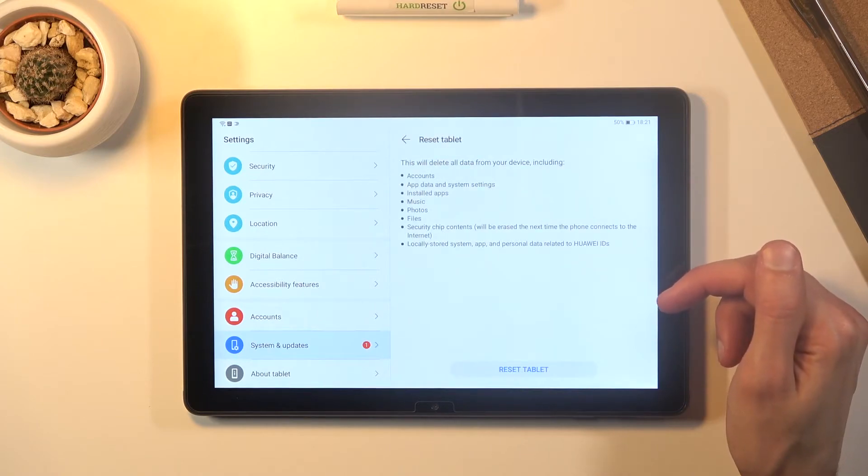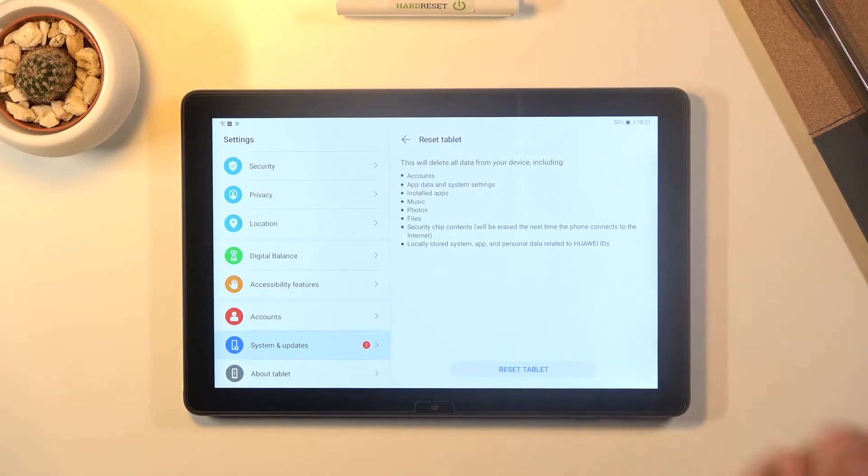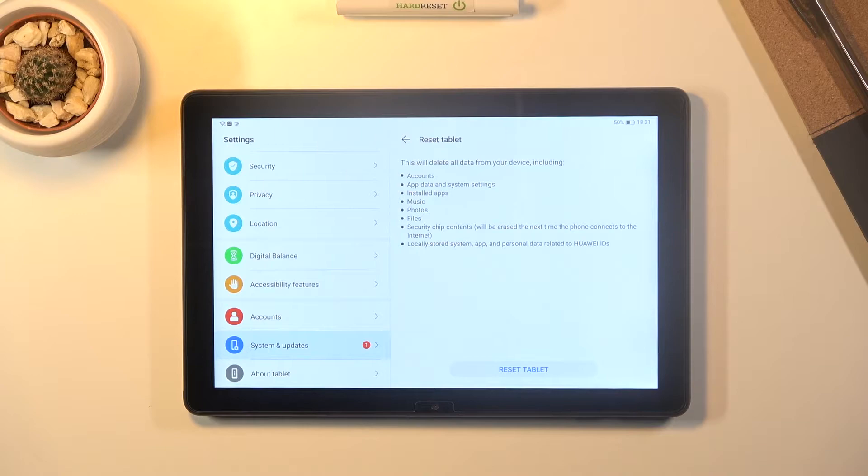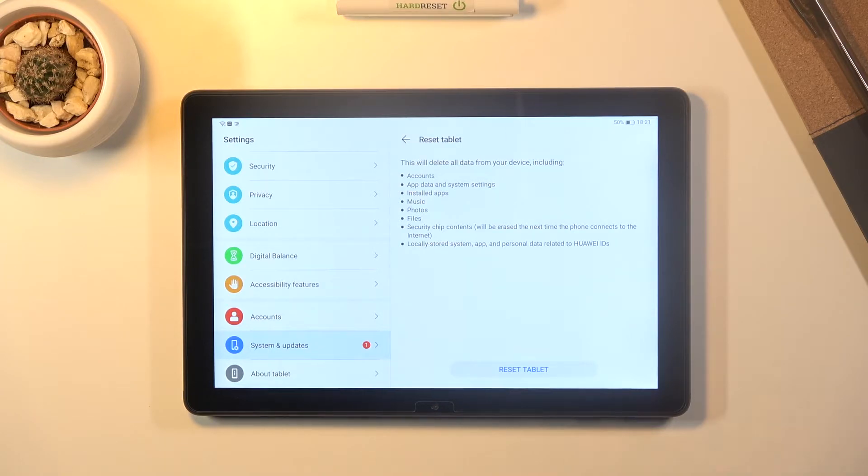It will give you a message that performing this will remove things like your accounts, app data and system settings, installed apps, music, photos, files and basically everything that you have put on the device past the setup.